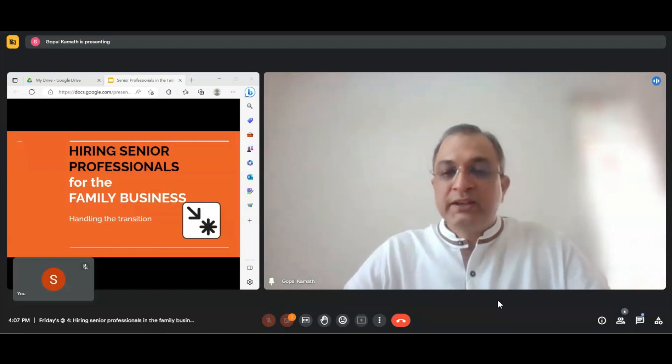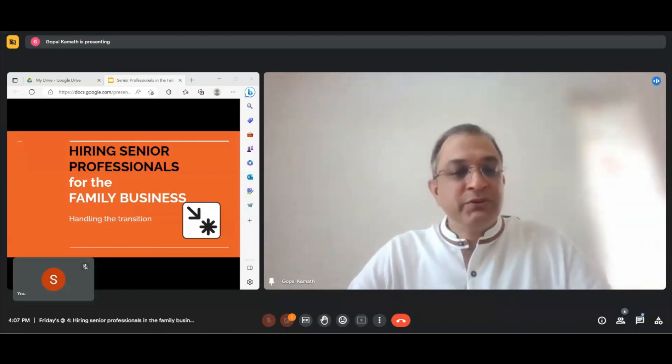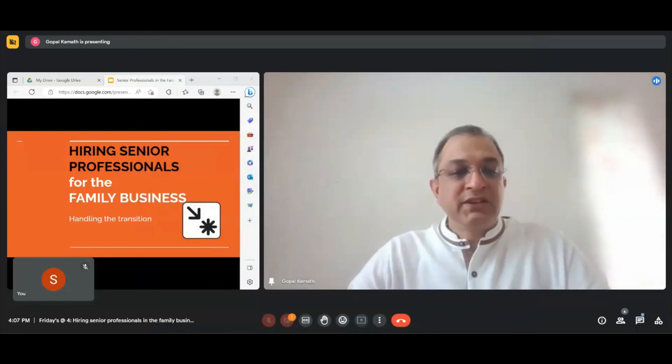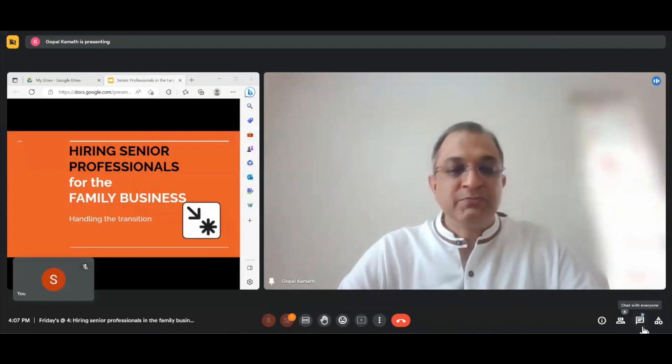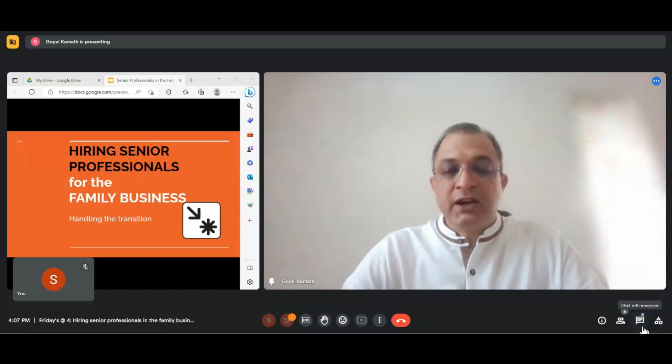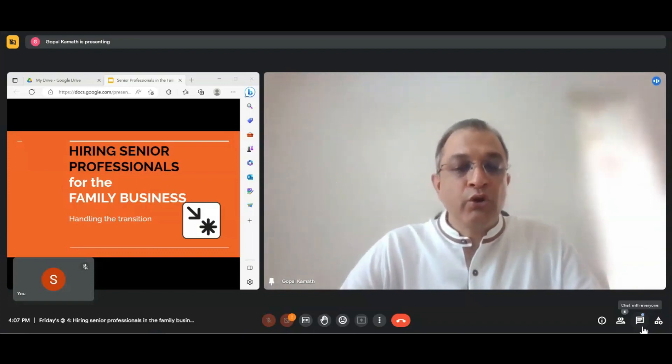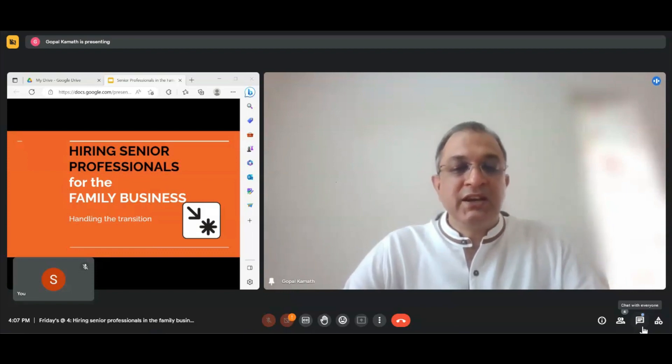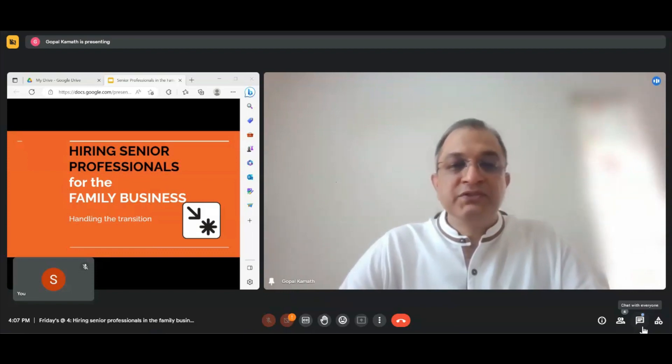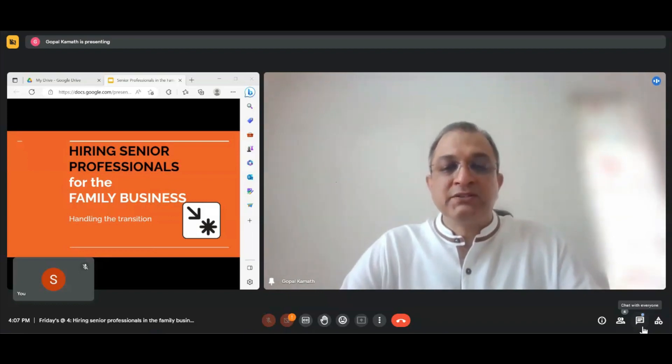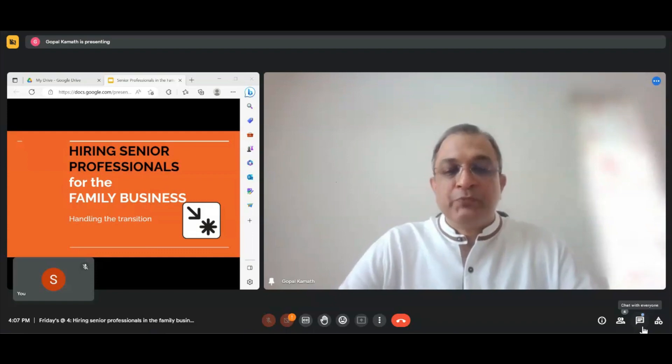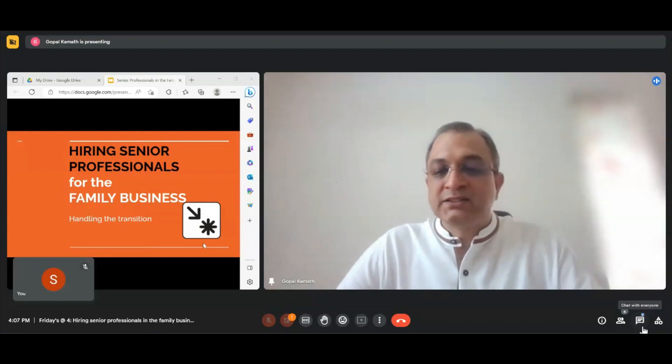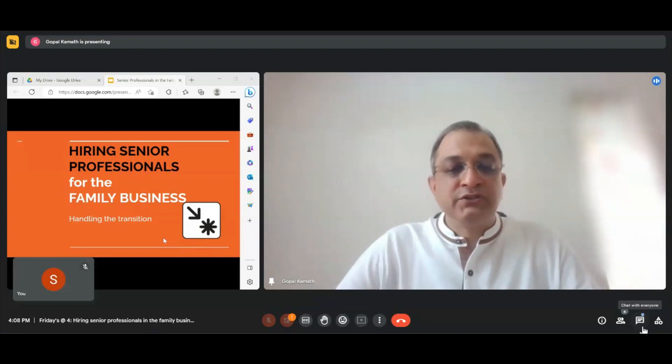Welcome to today's Fridays at 4 session with me. The topic of today's discussion is family businesses hiring senior management professionals and what could go wrong, what are the transition challenges, and what I have seen in the course of my experience and what I believe are things which need to be taken care of.